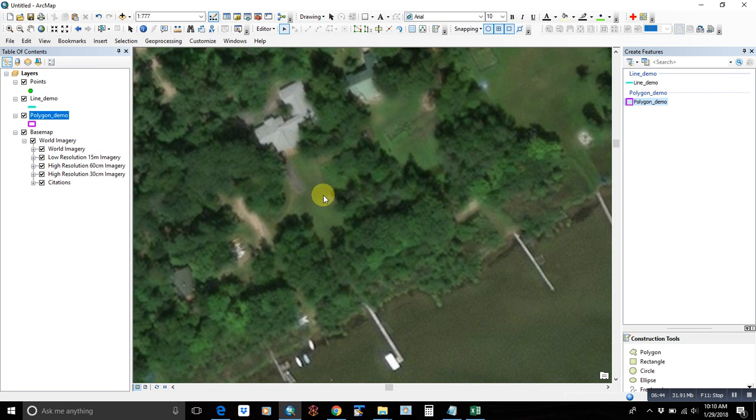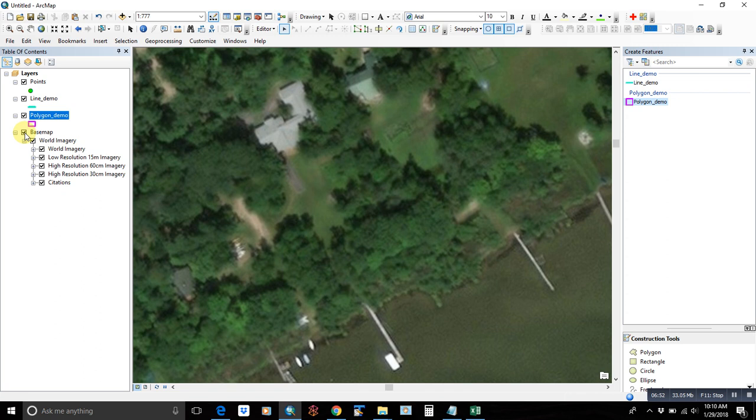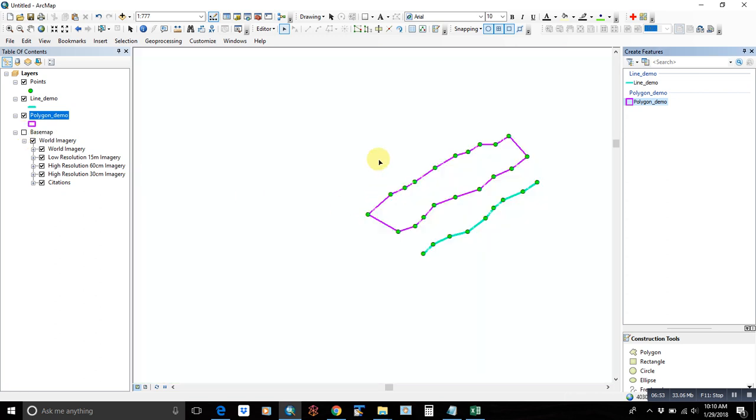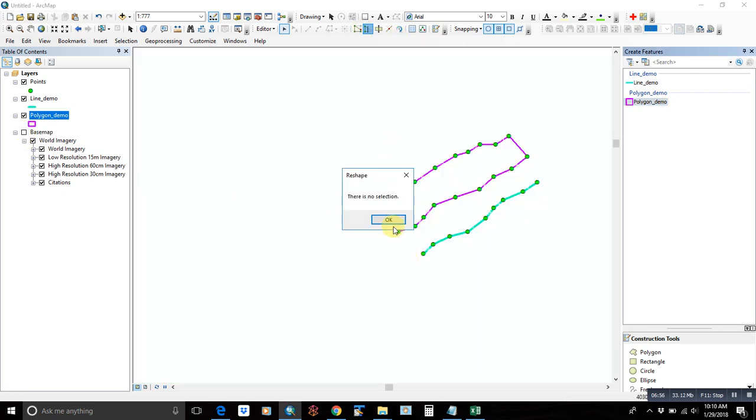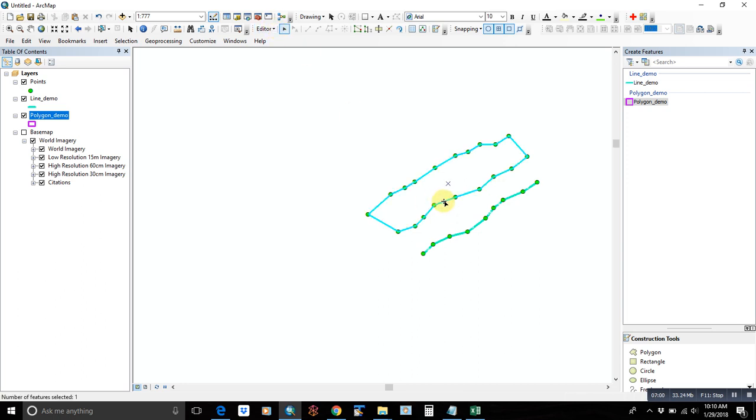But you can reshape. You need to select and then reshape. You need to start on the outside and then cut to the inside. So that'll adjust your polygon accordingly.